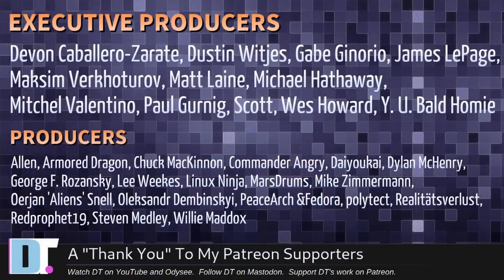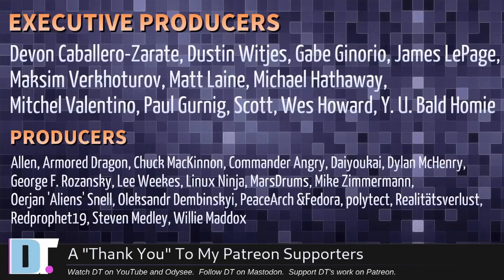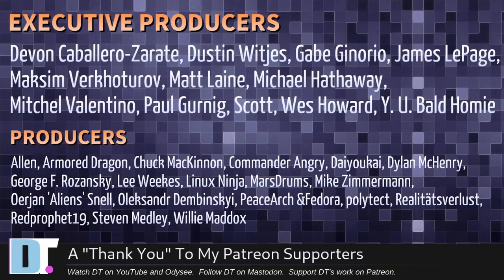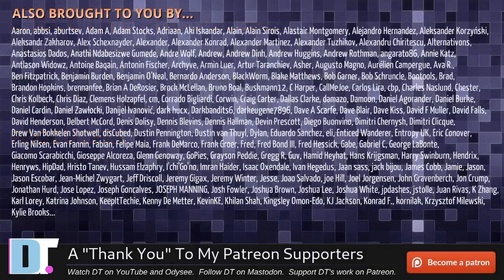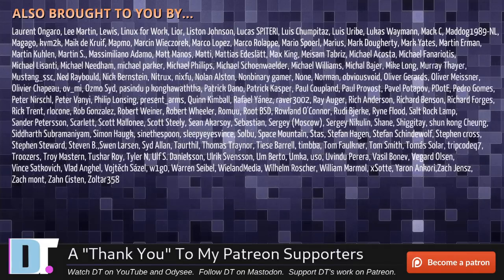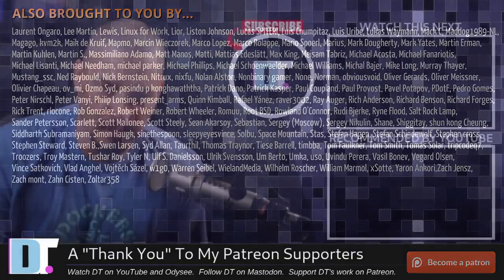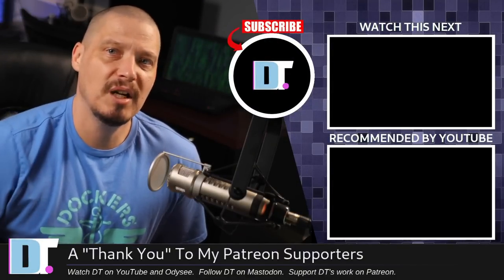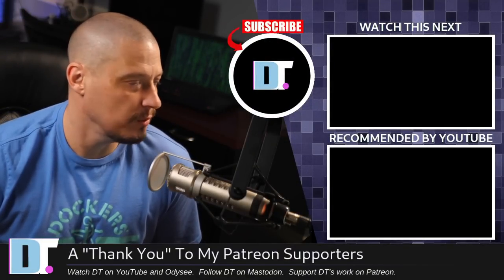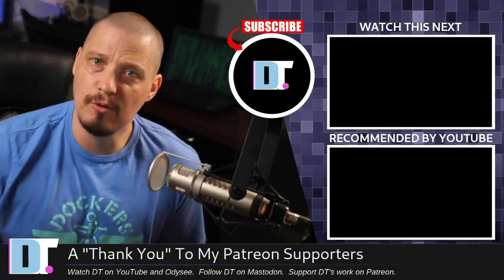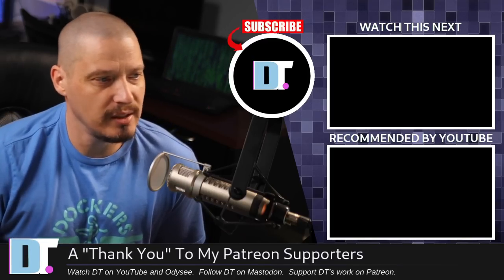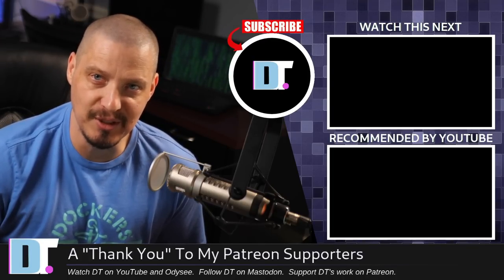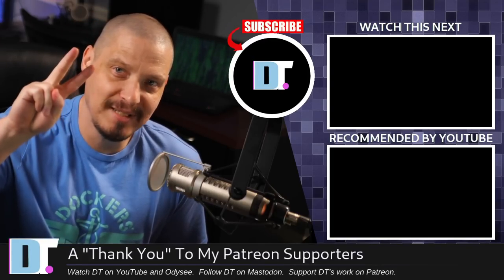I'm talking about the following people. Devin, Dustin, Gabe, James, Maxim, Matt, Michael, Mitchell, Paul, Scott, Wes, why you bald, homie, Alan, Armor, Dragon, Chuck, Commander, Angry, Dio, Kai, Dylan, George, Lee, Linux, Ninja, Mars, Drum, Mike, Erion, Alexander, Pizzo, Archimador, Polytech, Realiteats for Lust, Red Prophet, Stephen, and Willie. These guys, they're my highest-tiered patrons over on Patreon without these guys. This quick look at AlmaLinux would not have been possible. The show's also brought to you by each and every one of these fine ladies and gentlemen. All these names you're seeing on the screen. These are all my supporters over on Patreon because I'm sponsored by you guys, the community. If you want to see more videos about Linux, free software, open-source software, and just nerdy stuff in general, subscribe to DistroTube over on Patreon. Peace, guys.